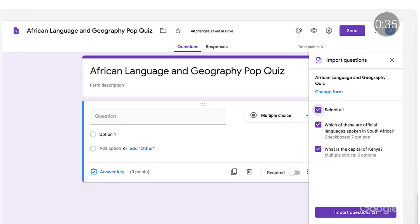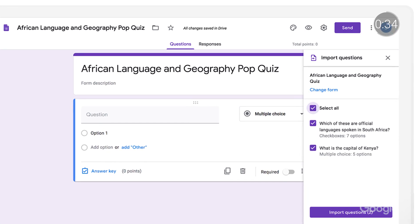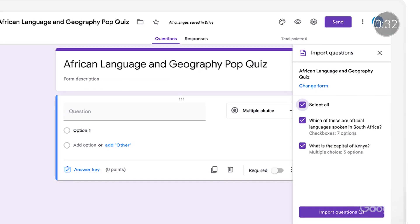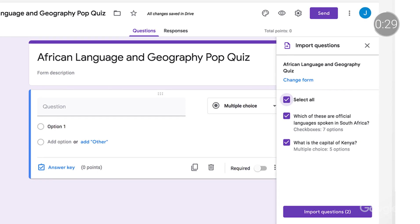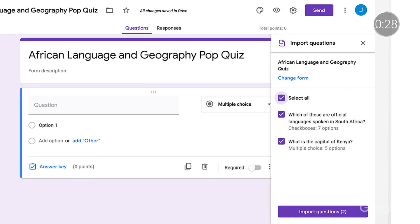Speaking of Google Forms, we know that educators often use questions from previous forms they've created or forms shared for editing by fellow educators. We've just added a feature that lets teachers import questions they previously used into new forms. So instead of spending time recreating assessments for students, teachers can spend time providing specific comments and feedback to those same students once assessments are completed.